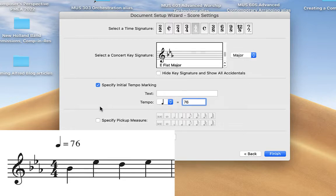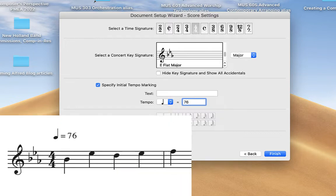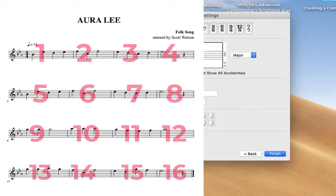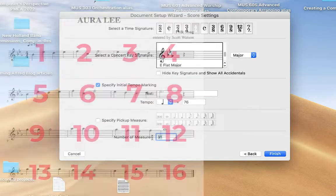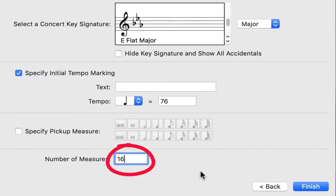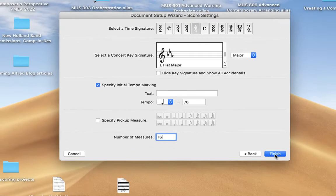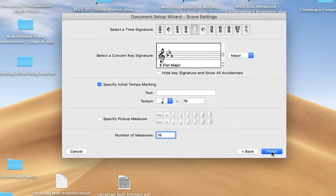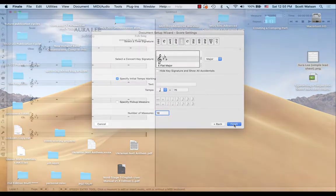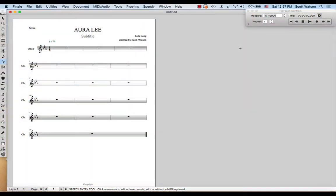There is no pickup. I happen to know that this is a 16-measure lead sheet, so we'll say 16 measures. We could delete the measures later if we left it as 31, which is Finale's default. And then finish. So what we're going to get is the shell of our lead sheet.